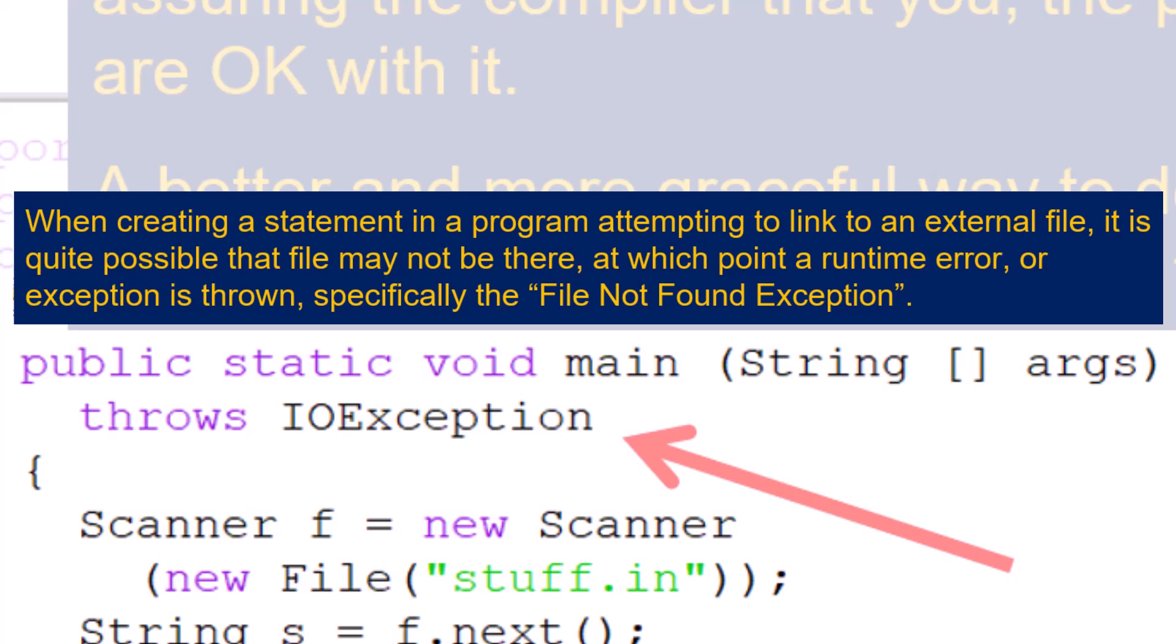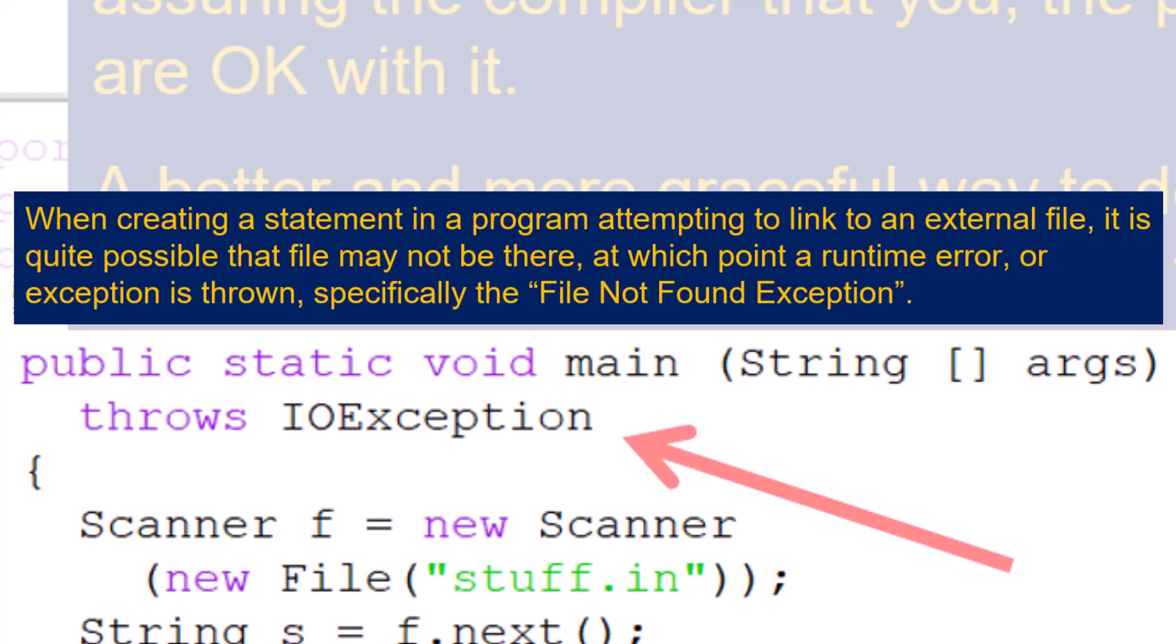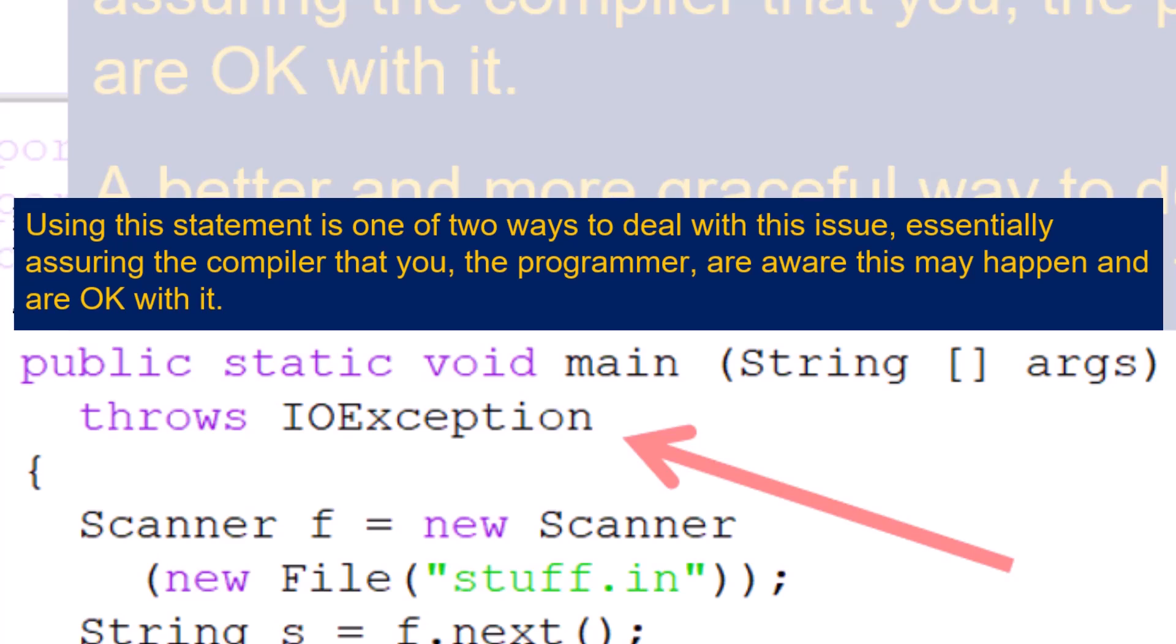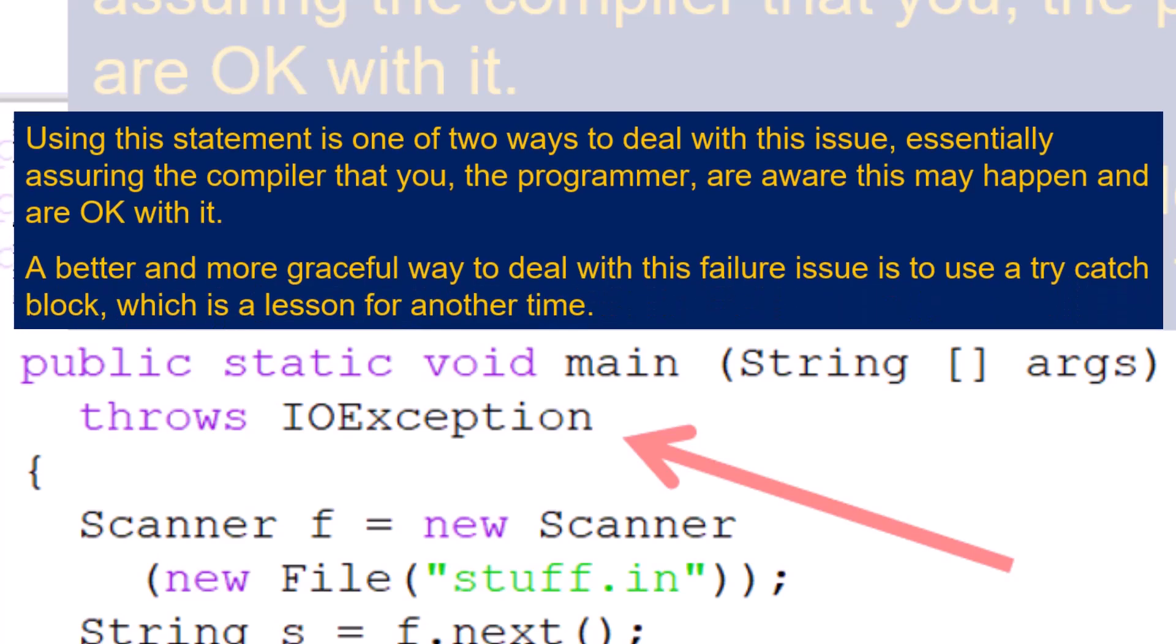The reason is fairly simple. When creating a statement in a program attempting to link to an external file, it is quite possible that file may not be there, at which point a runtime error or exception is thrown, specifically the File Not Found exception. Using this statement is one of two ways to deal with this issue, essentially assuring the compiler that you the programmer are aware this may happen and are okay with it.